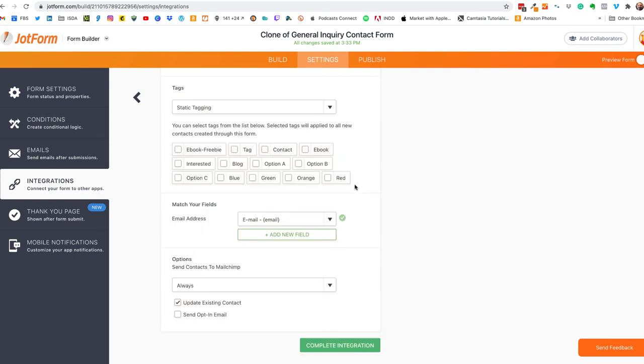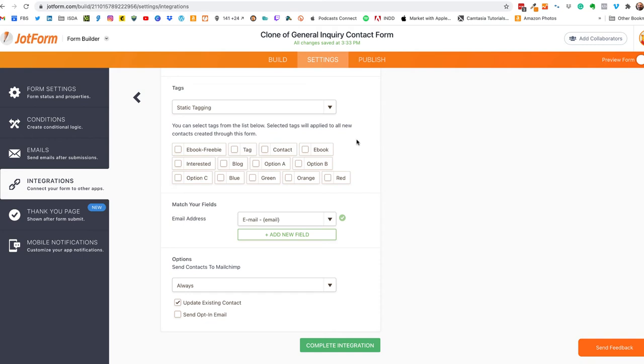We don't want static tagging, we want dynamic tagging. So a little bit about static tagging: you can select any and all of these tags and they will be applied to the person filling out this form, that data will get uploaded to MailChimp. So that's static tagging.